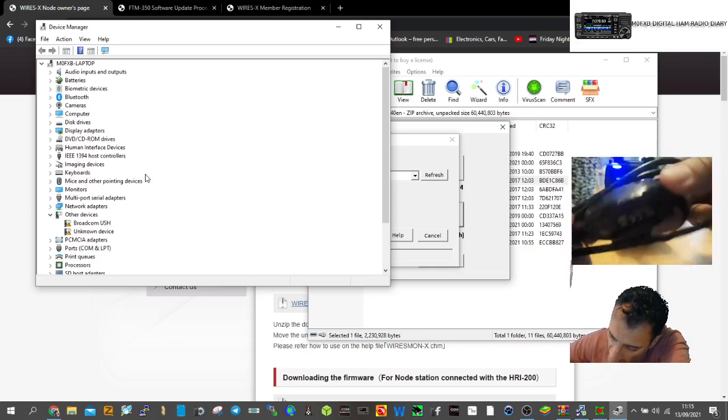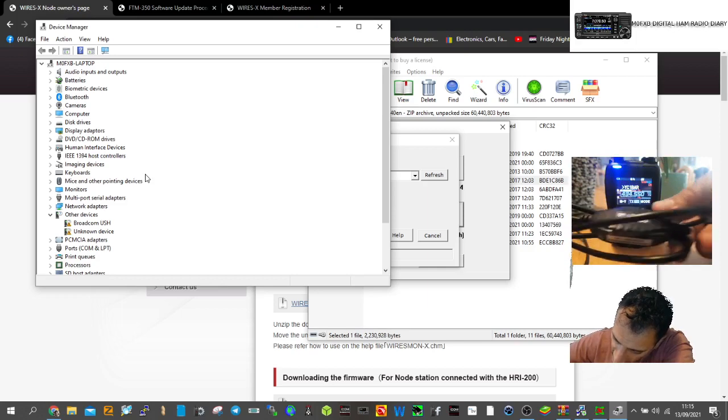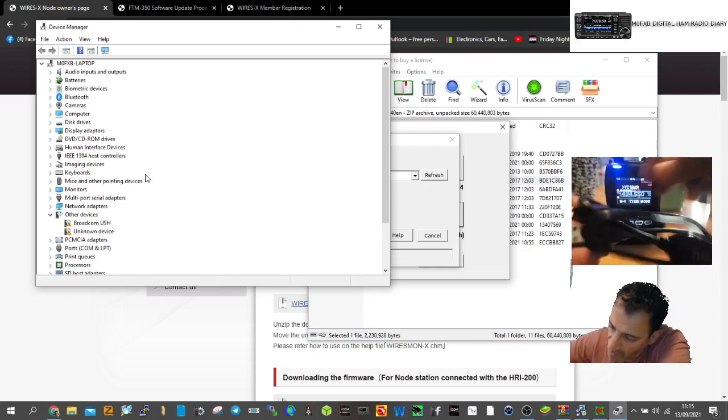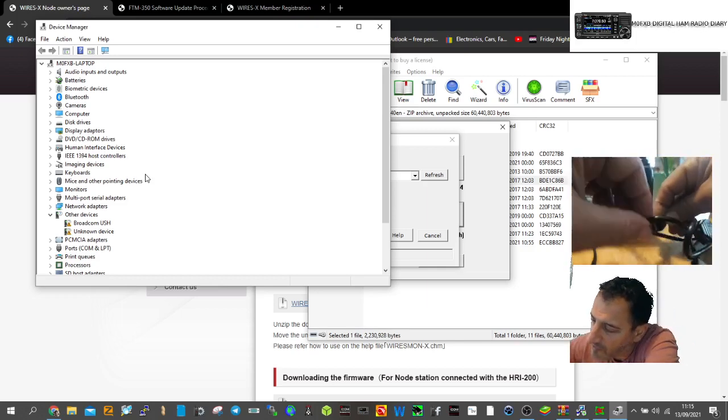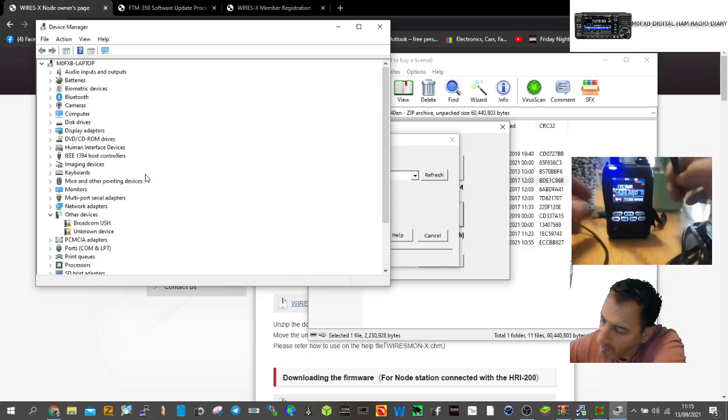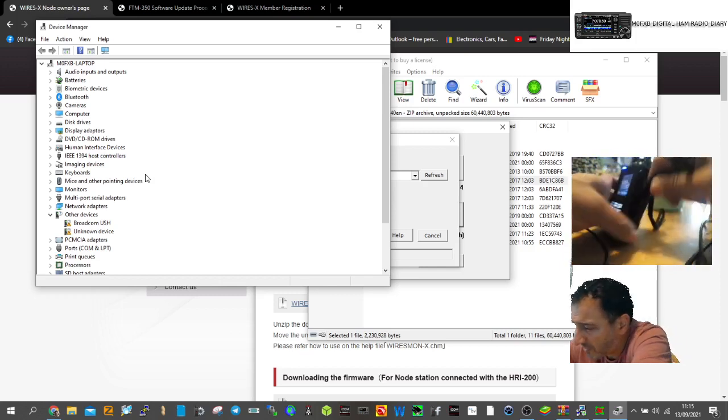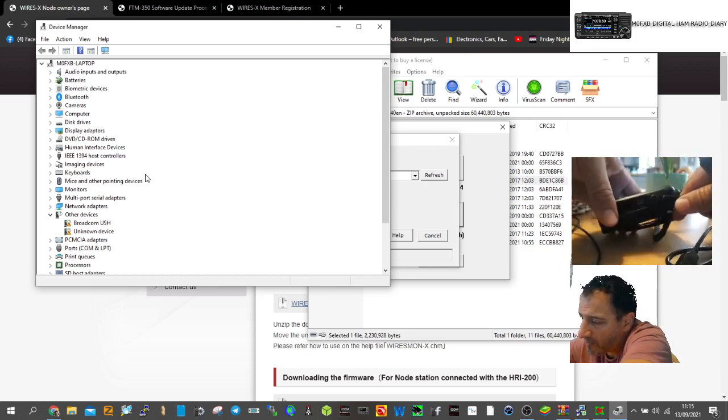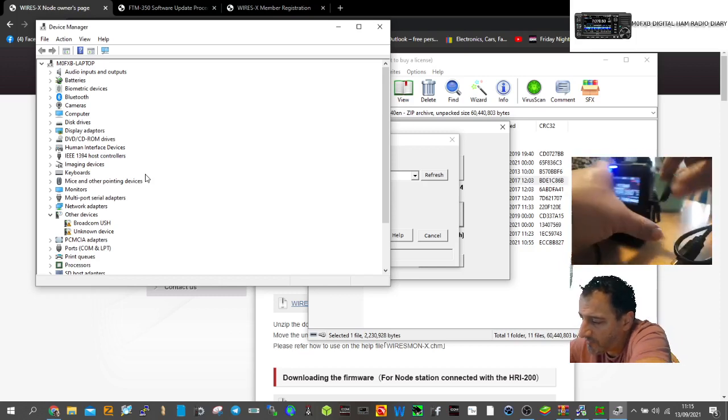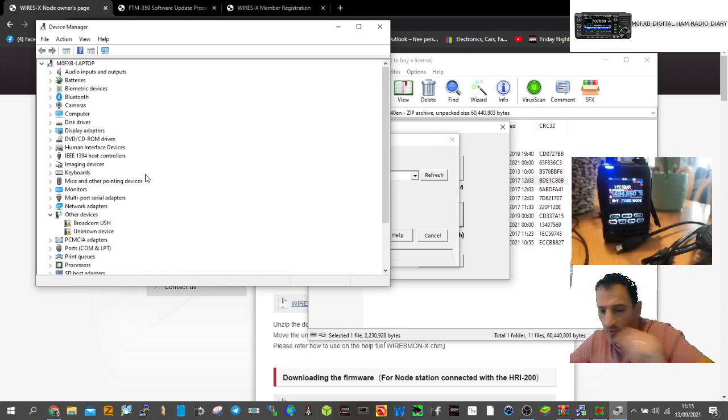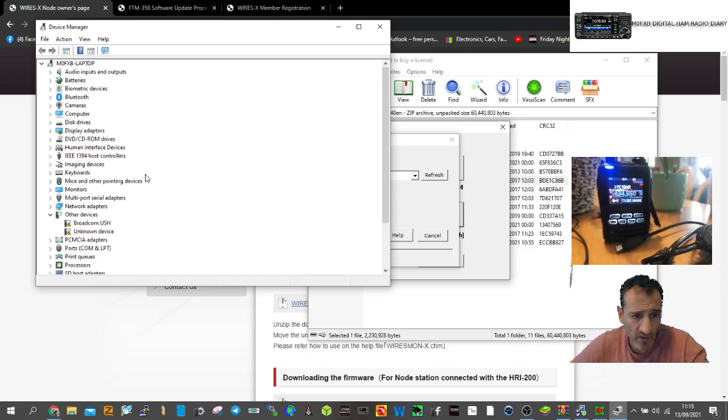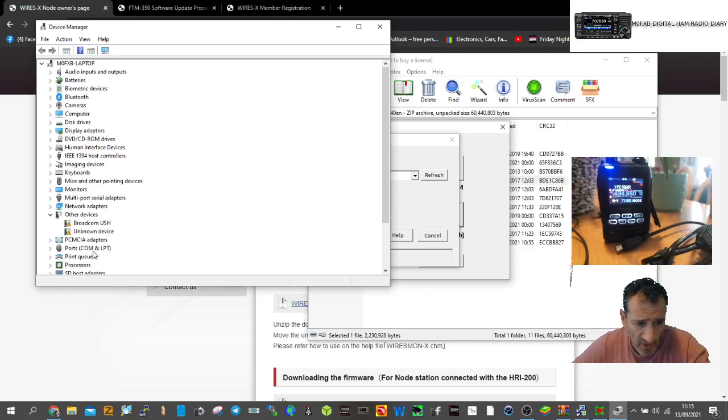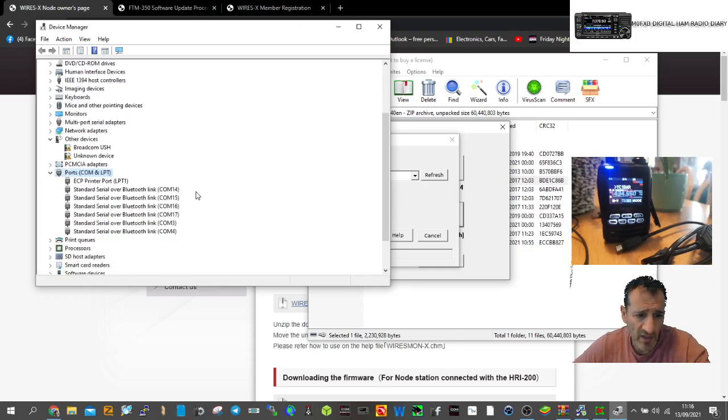It's the SCU-39 kit you need with the connector that goes into the side of the radio. We're going to look in ports to find the right one, but there won't be one there yet because we haven't plugged it in.